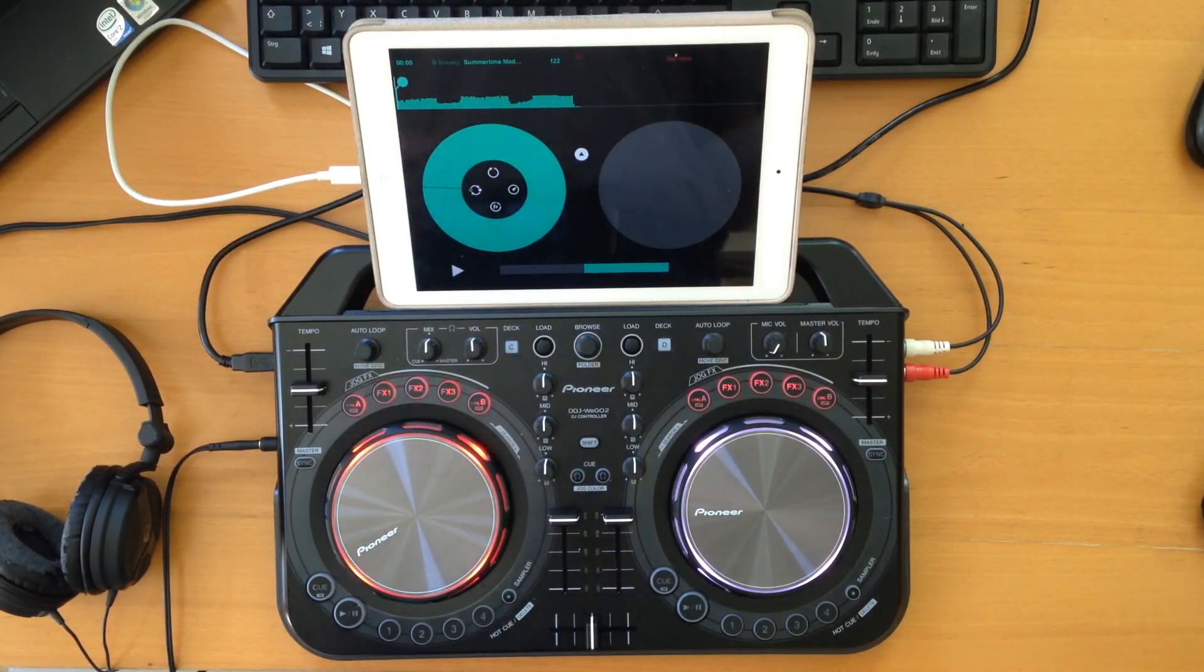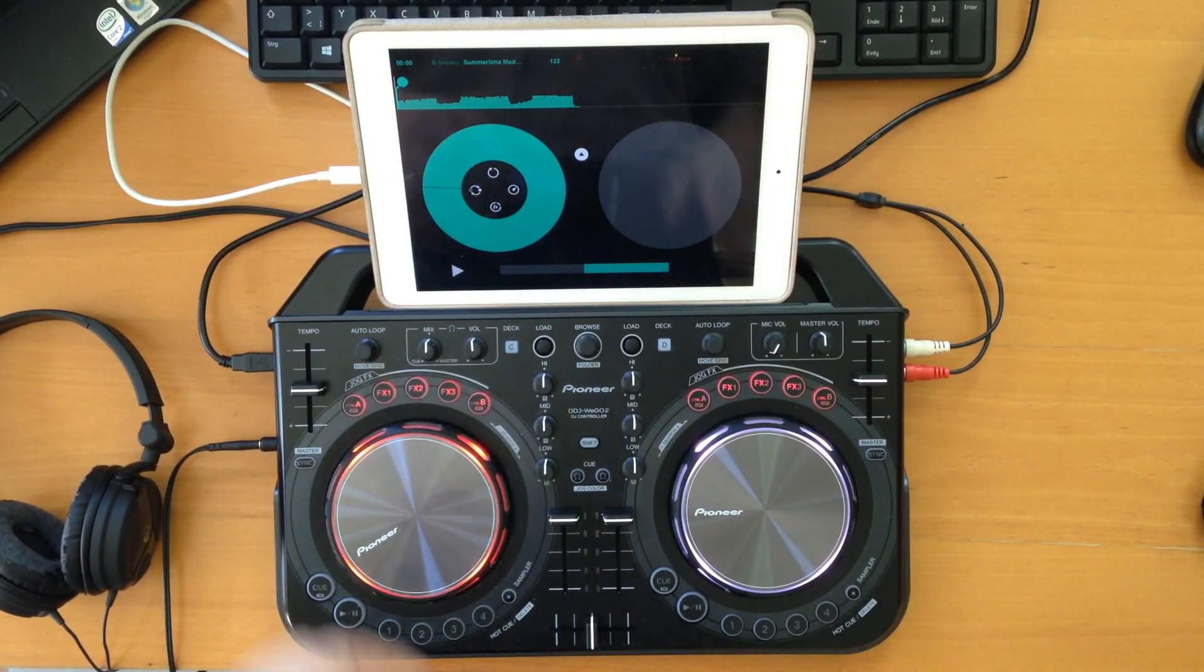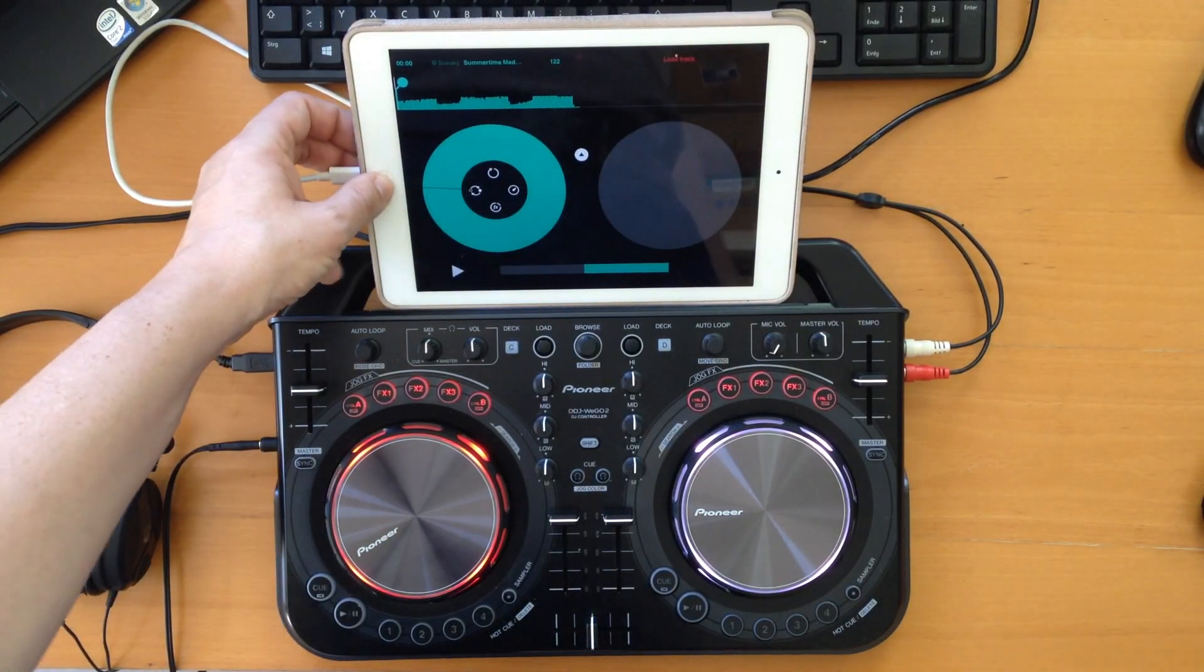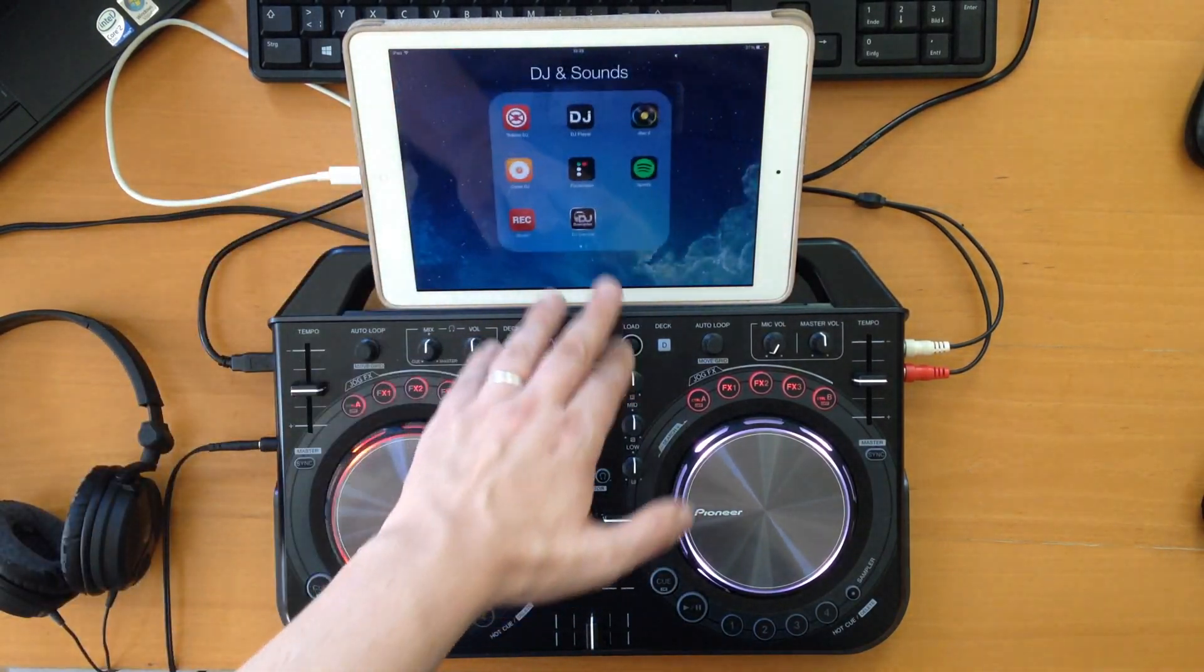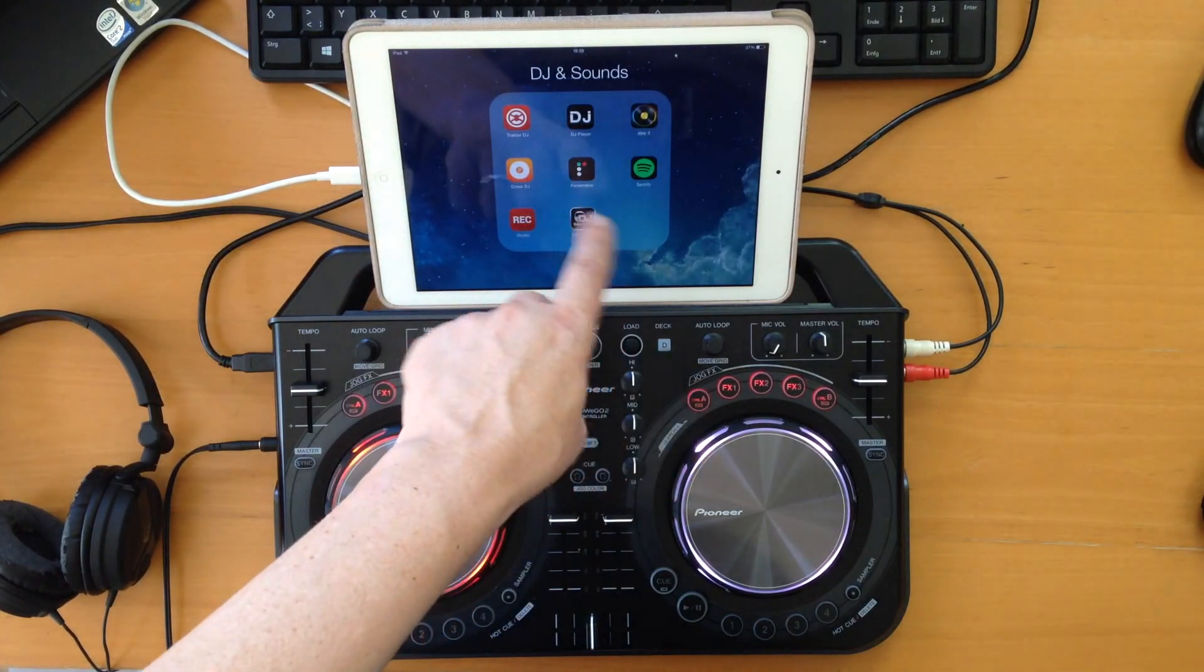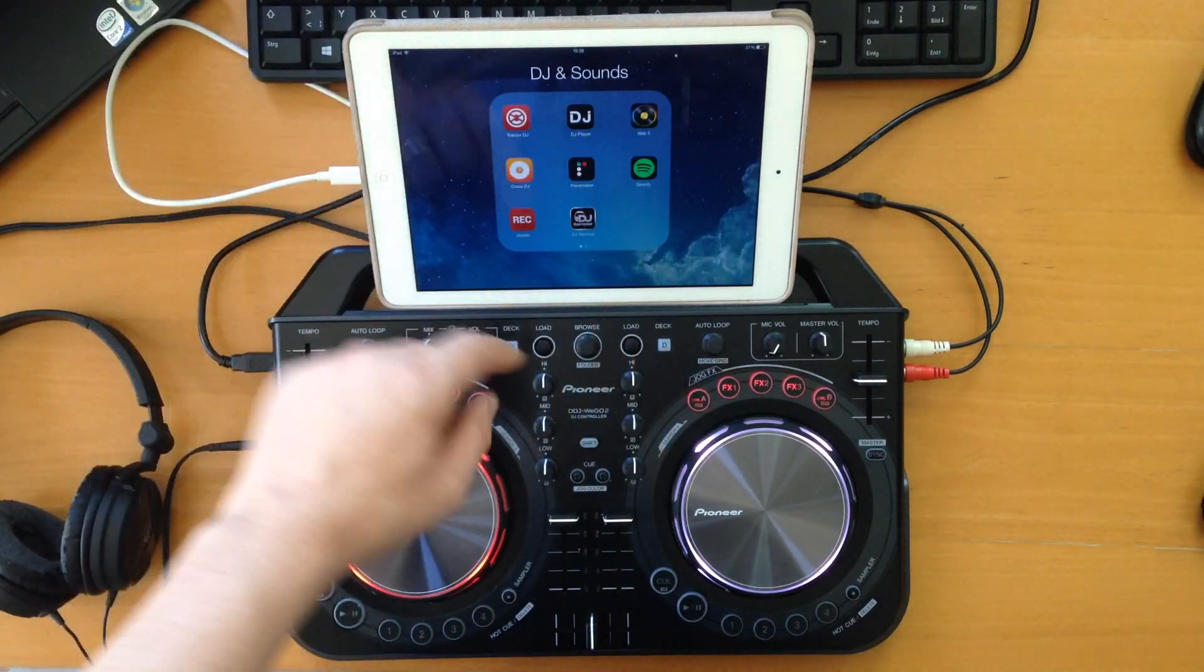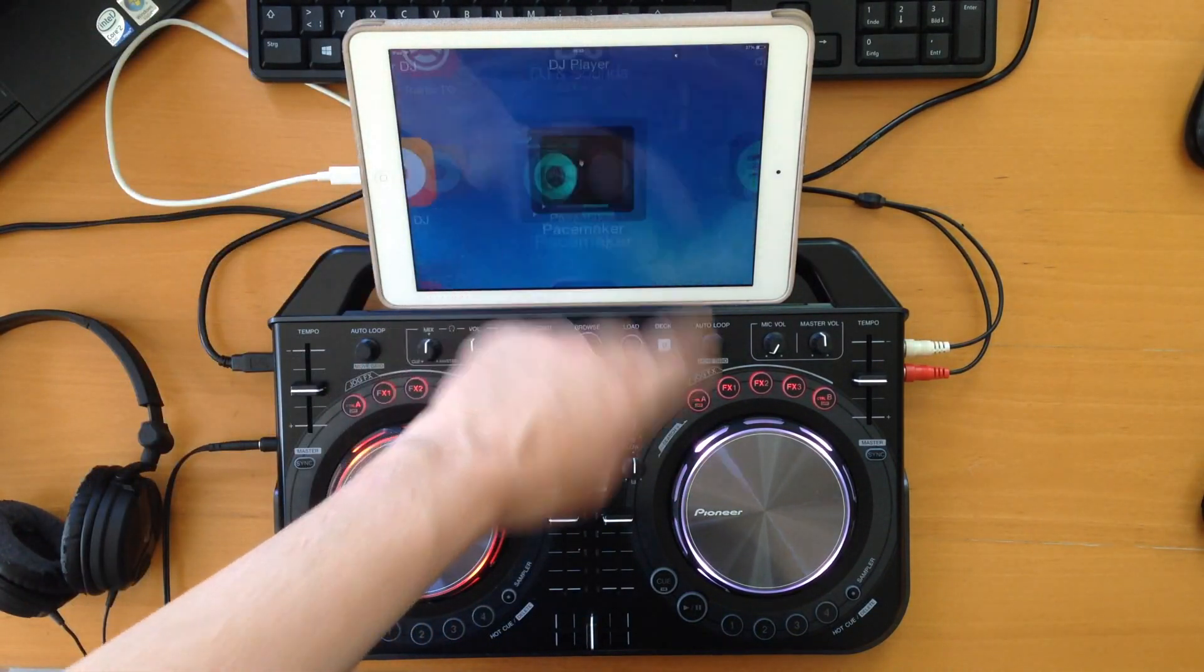The last app on iOS is Pacemaker. It's this one - Pacemaker.